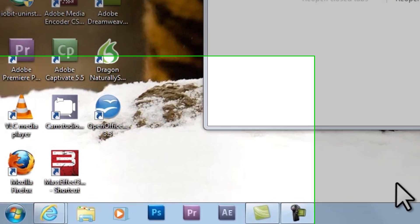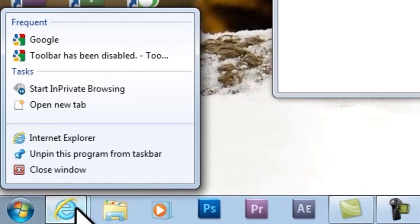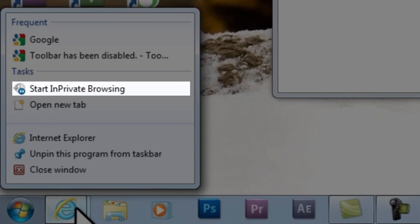To open a new In-Private Browsing session, right-click on the Internet Explorer icon in the Quick Start bar, and then select Start In-Private Browsing.